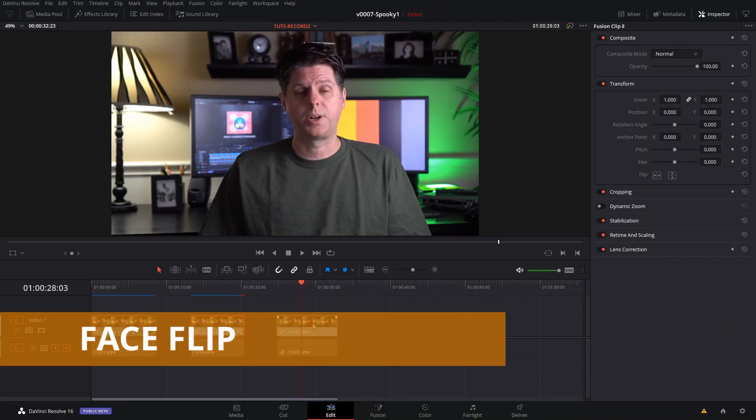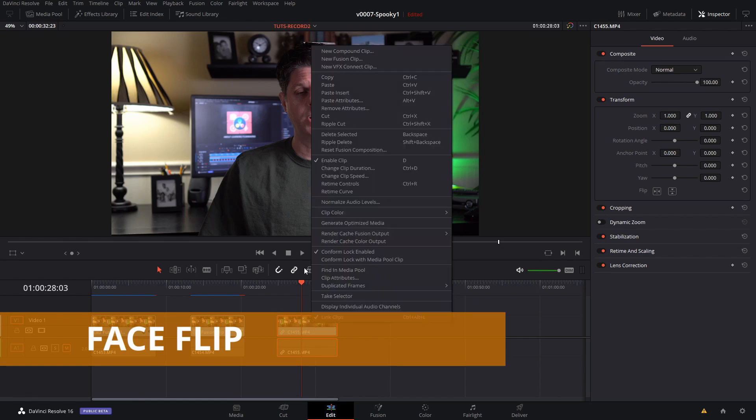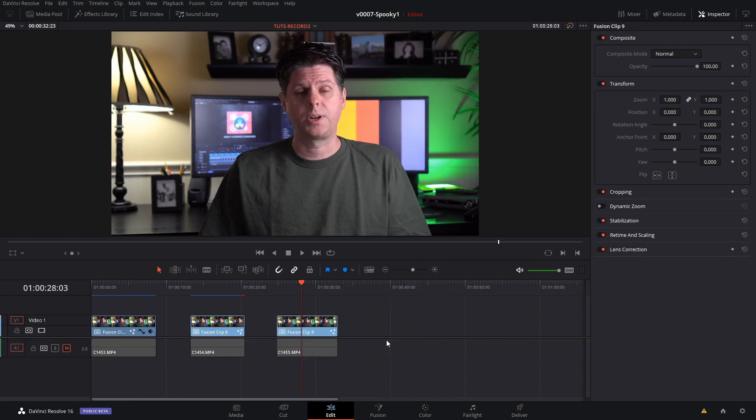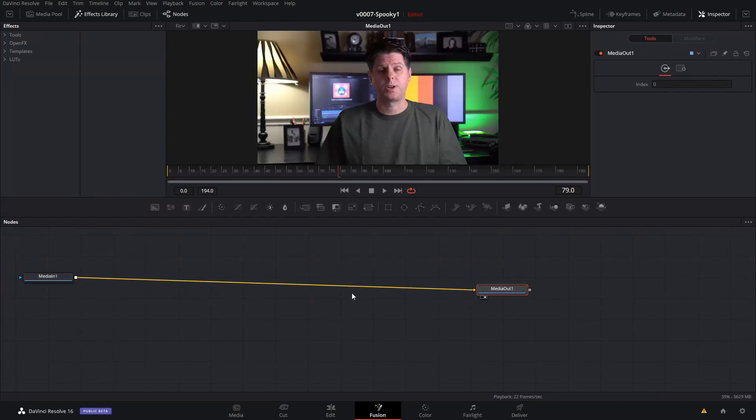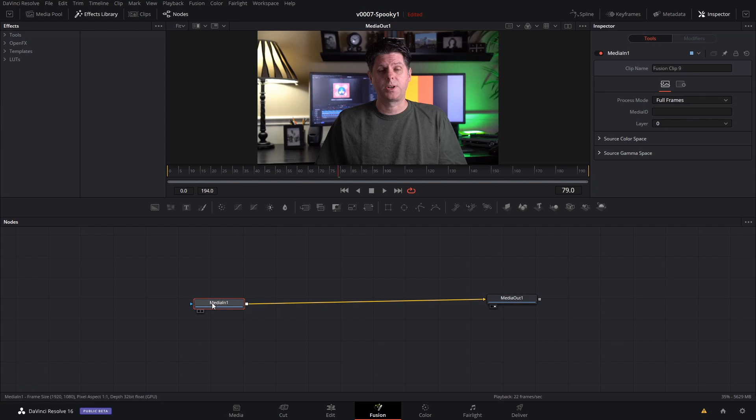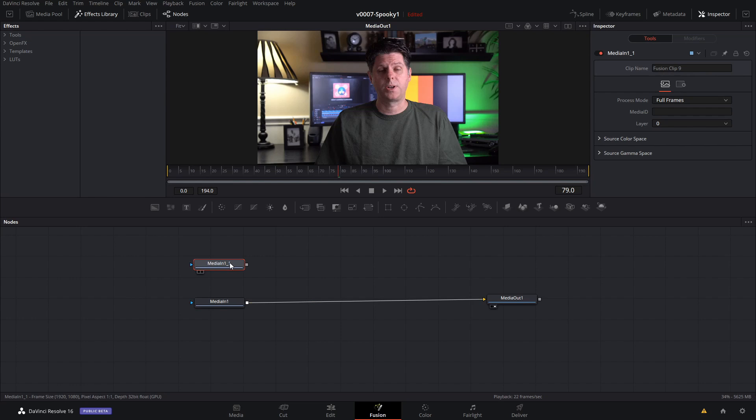Okay, last one here we're going to do the upside down face flip. And then right click, make it a fusion clip, and go into fusion. We're going to do some of the same stuff on this one as we did with the warp. First thing we're going to do is copy the media in. Click on it, hit control C, and then hit control V to get the copy.